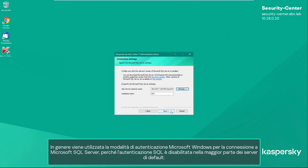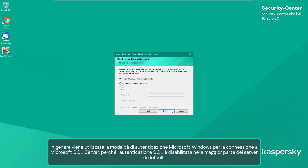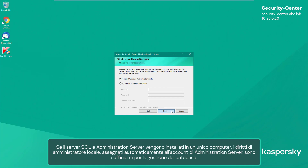Microsoft Windows Authentication mode is typically used for connecting to Microsoft SQL Server, because SQL authentication is disabled on most servers by default. If the SQL Server and the Administration Server are installed on a single machine, local administrator rights — which are assigned to the administration server account automatically — are sufficient for managing the database.